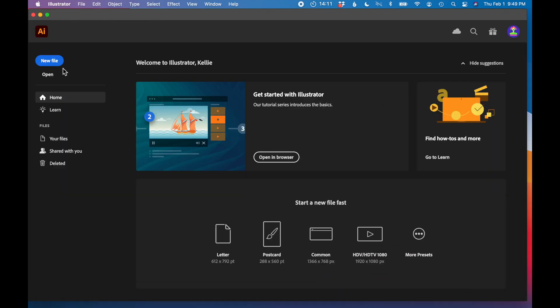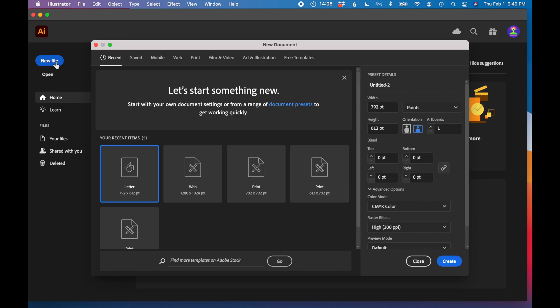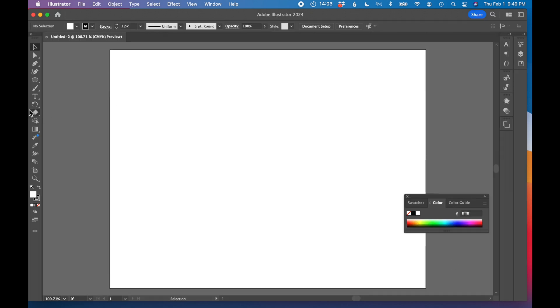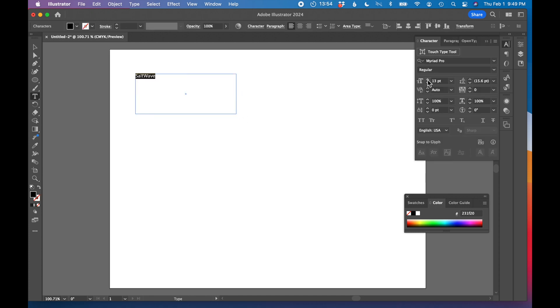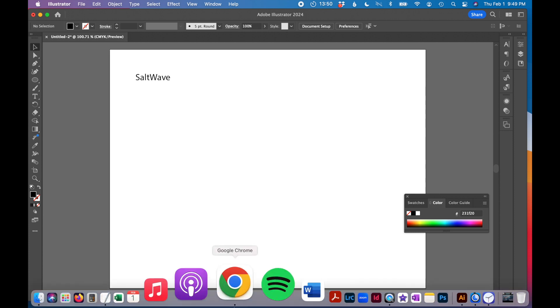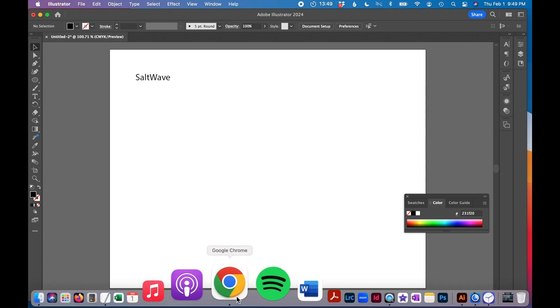I'm going to go over to Adobe Illustrator to get started on this and just say new file. And let's just type in our company name. SaltWave. Make it a little bigger.